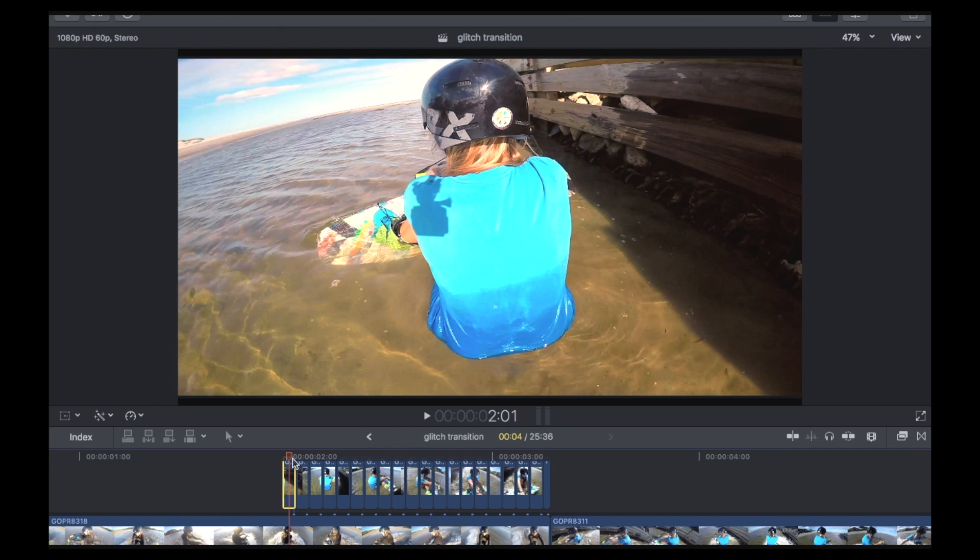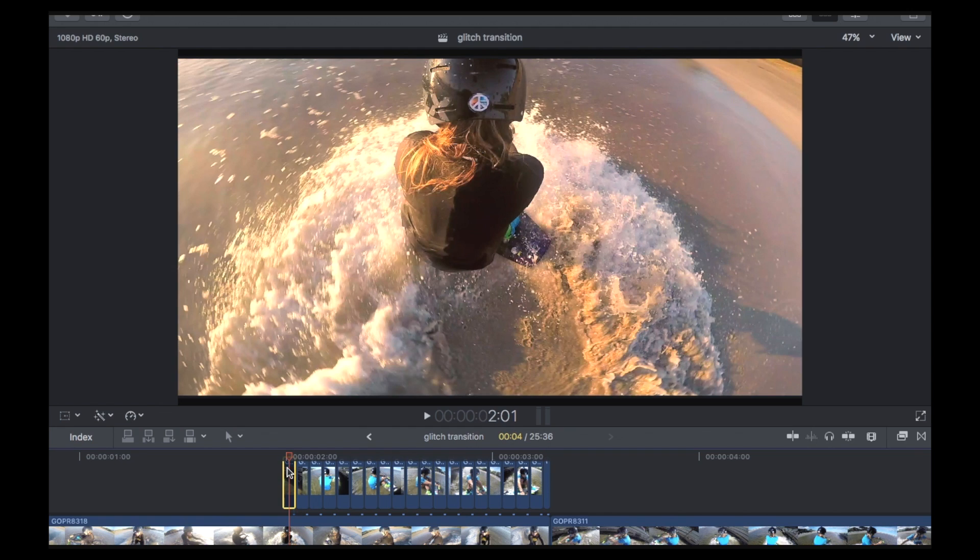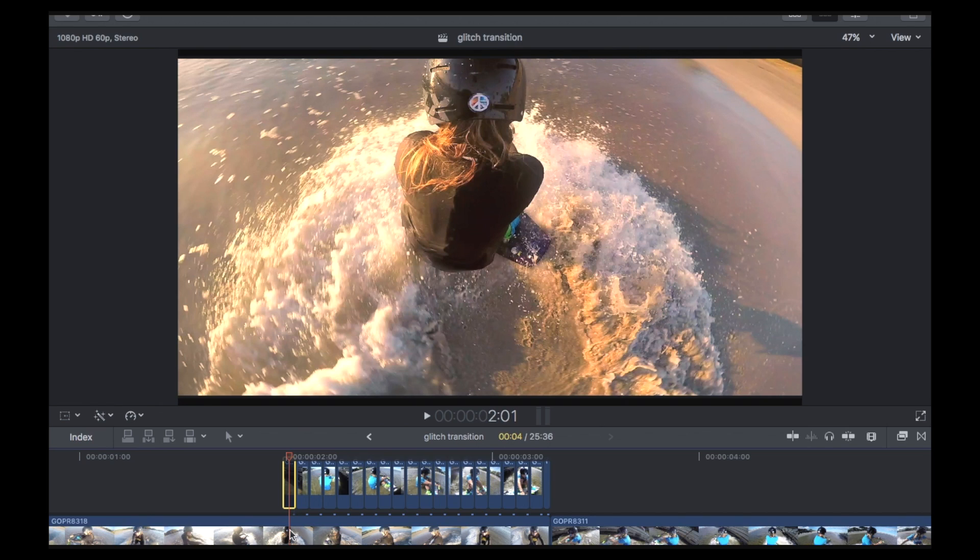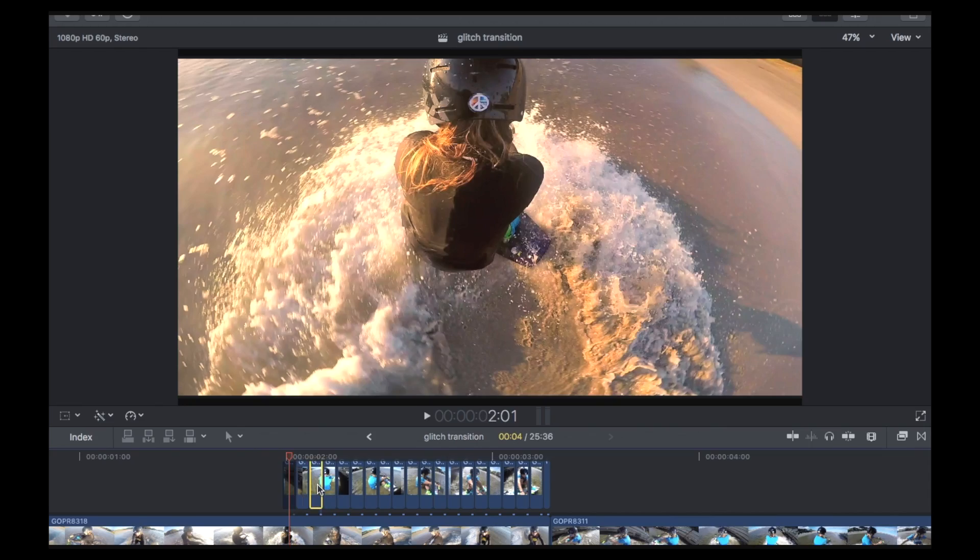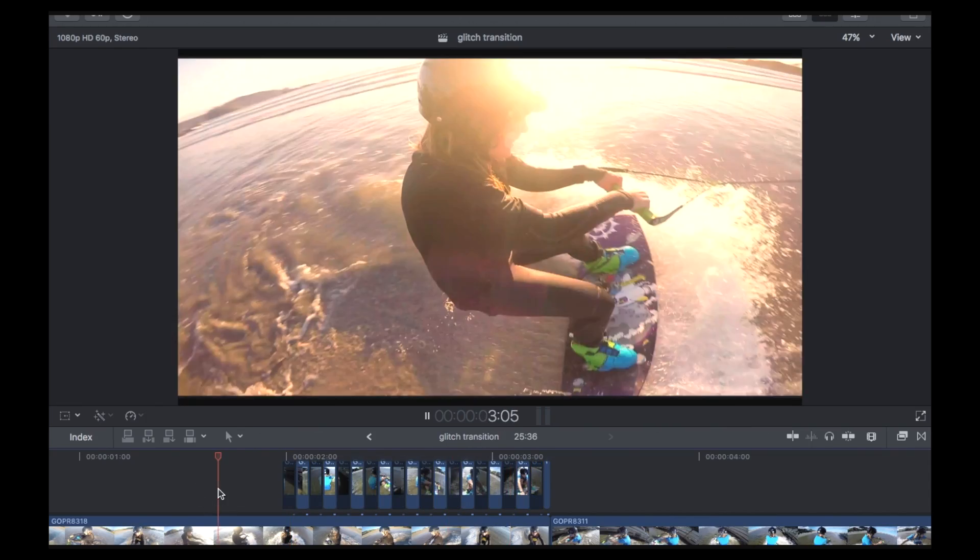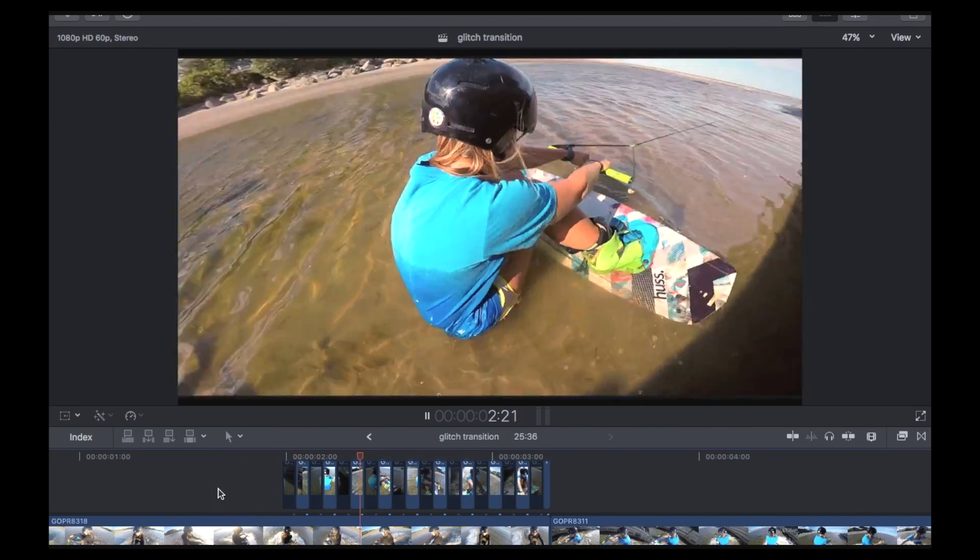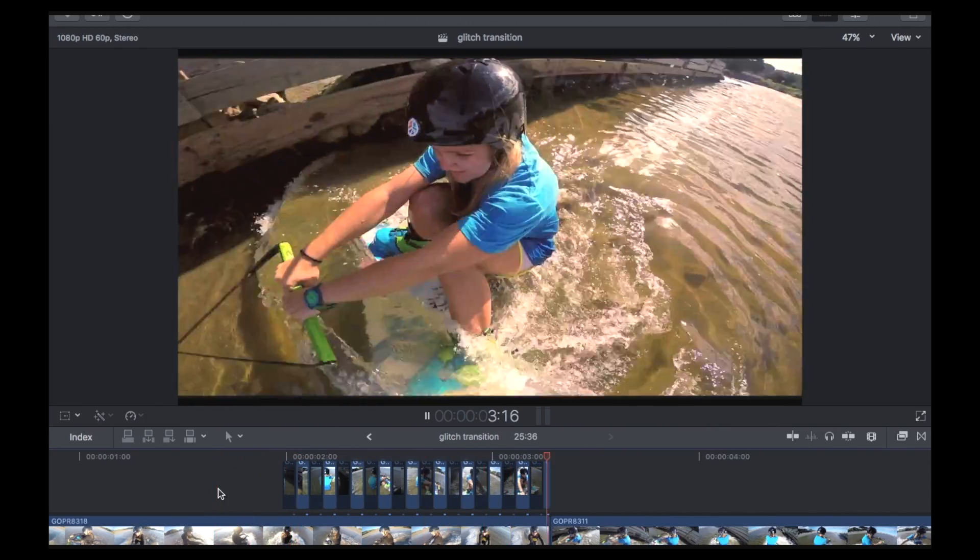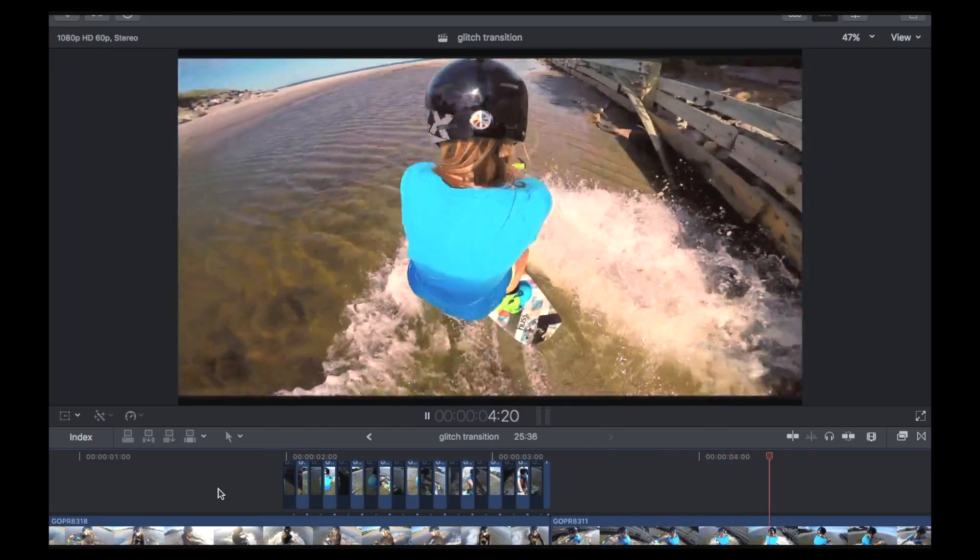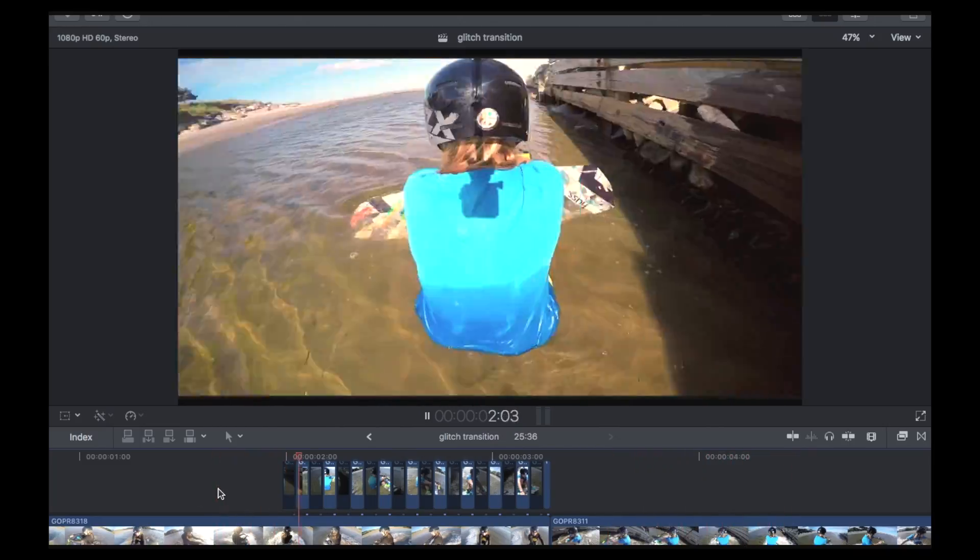And when you press V, it disables that clip. And you can see now that this first clip here is showing. So if you just do this to every second one, then it's going to ultimately show the top clip between the bottom clip. So this one here. So when you play it back, you get that glitch transition.